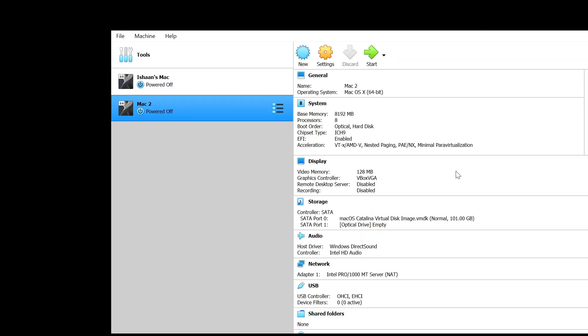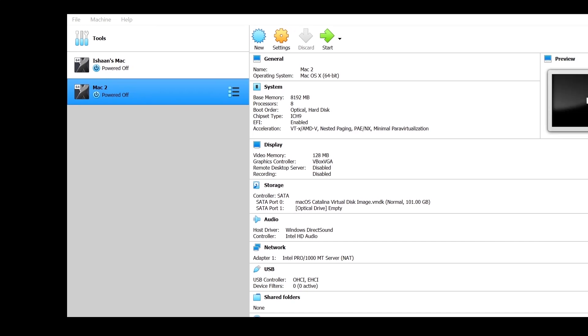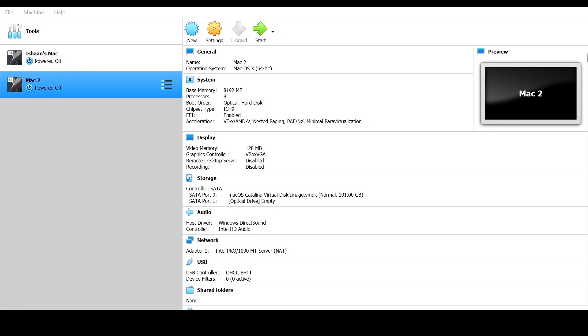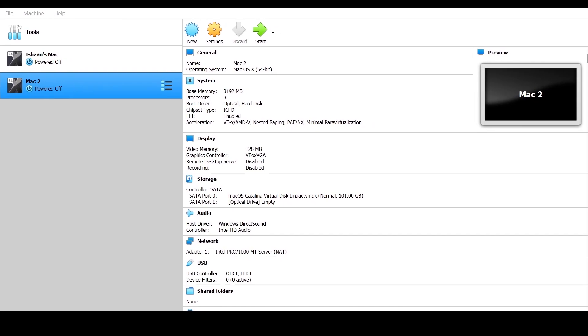The rest of everything you can keep the same in system, in the motherboard. Also, uncheck floppy disk because you don't want to boot from a floppy. Go ahead, click OK, and that's pretty much it. That is all you're going to need to do for your virtual machine and we're ready to run it.